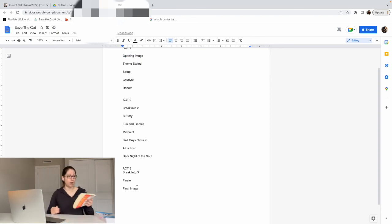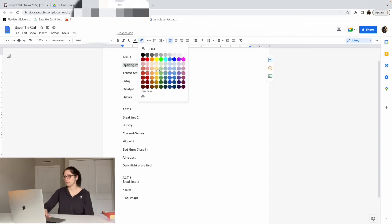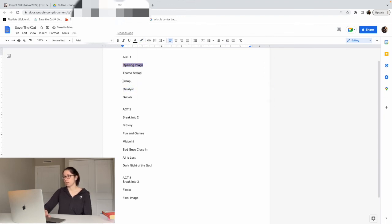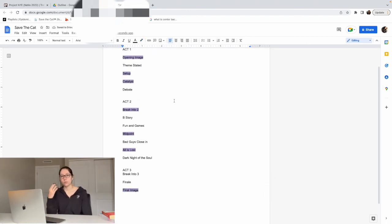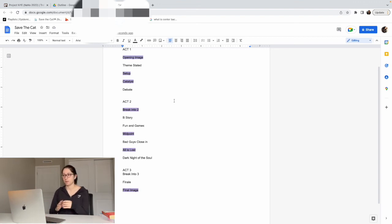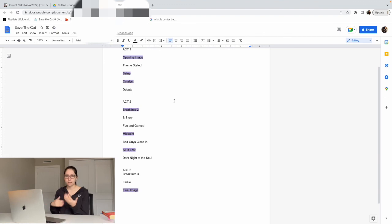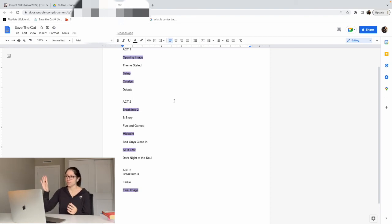So I'm going to highlight what I need to start off with when I'm plotting. I make sure to focus on the opening image, setup, and catalyst first. Then I make sure to know what's going on with the break into two, the midpoint, and the all is lost. And the final image is something I definitely make sure to know early on. I'm not focusing on everything all at once — these highlighted things guide the rest of my story. If I know what's happening in the final image, it can speak to the rest of the story, and same with the catalyst and the midpoint.